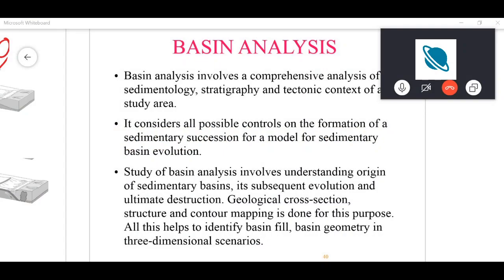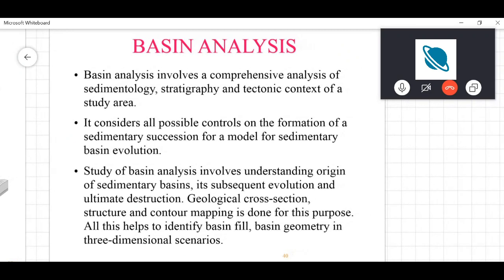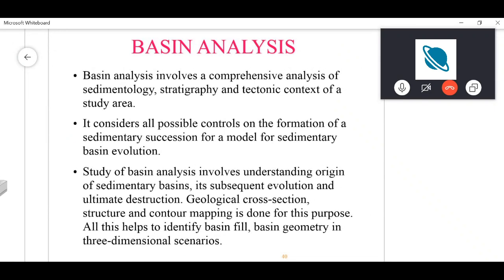You can always ask me questions regarding anything you don't understand. So, different types of basins — you have already studied them and how they are related to tectonics. Now there is something called basin analysis, and what we do in basin analysis is carry out a comprehensive analysis of sedimentology, stratigraphy, and tectonic context.